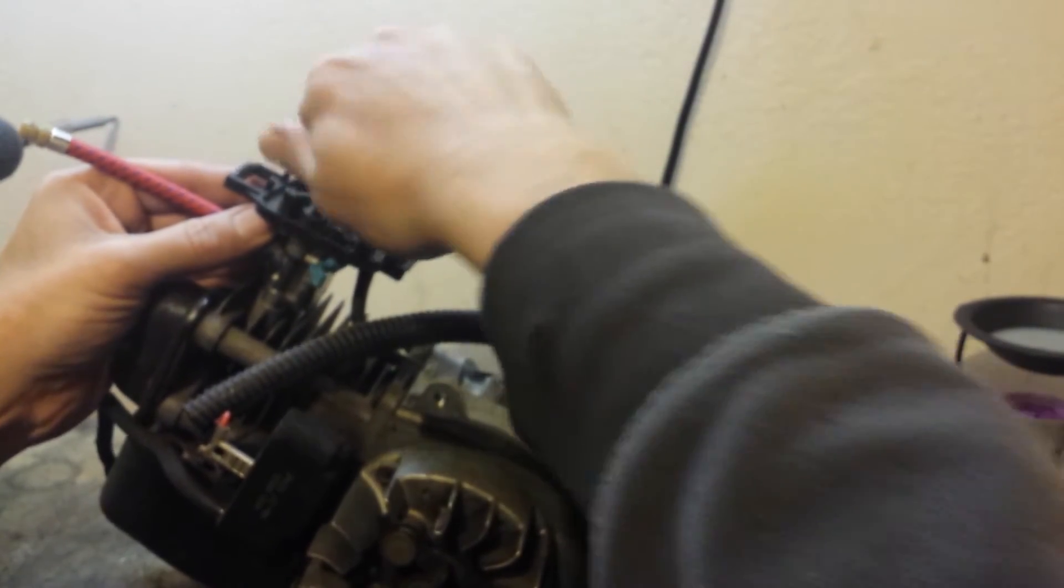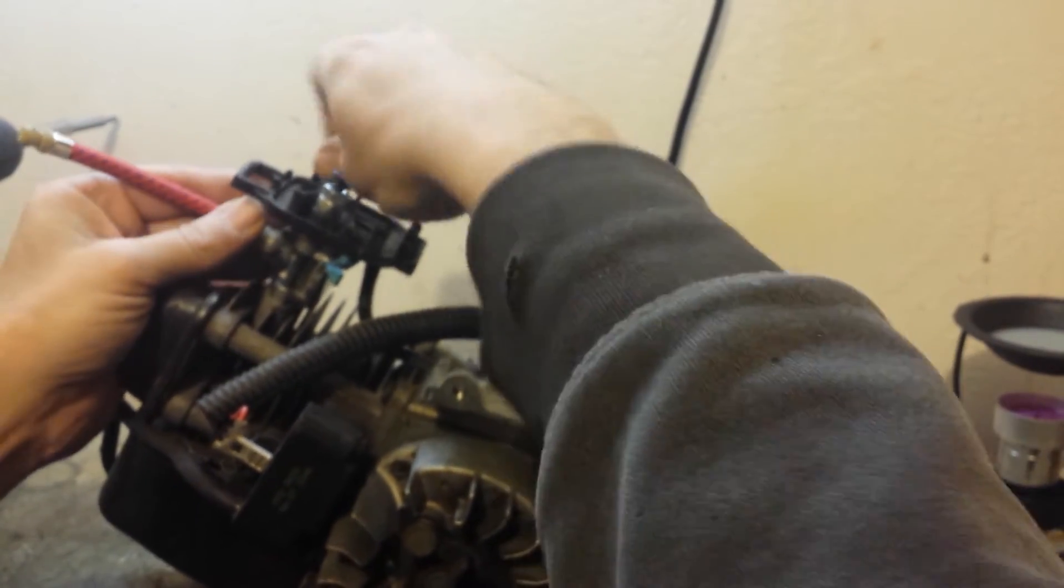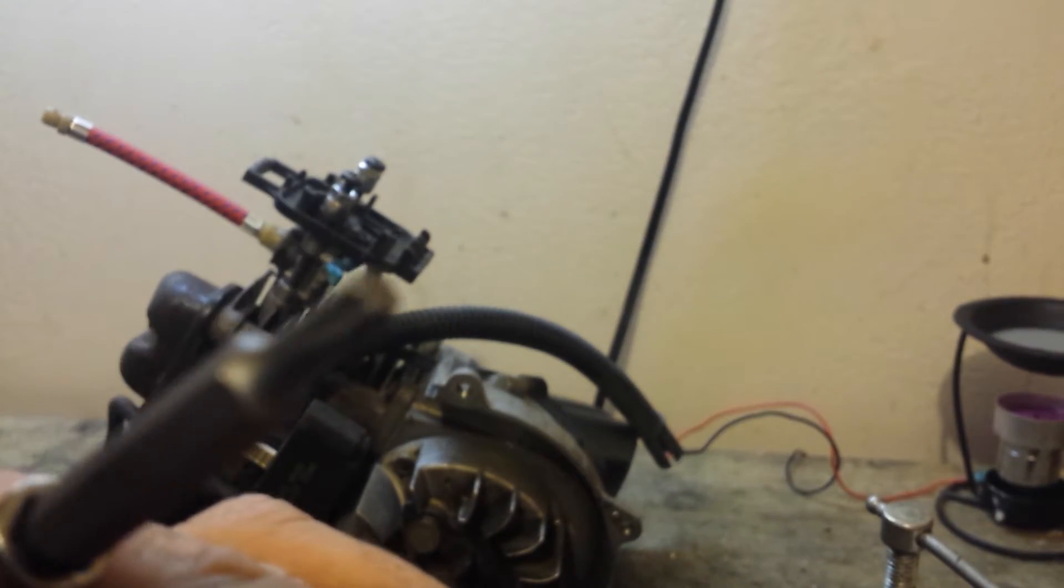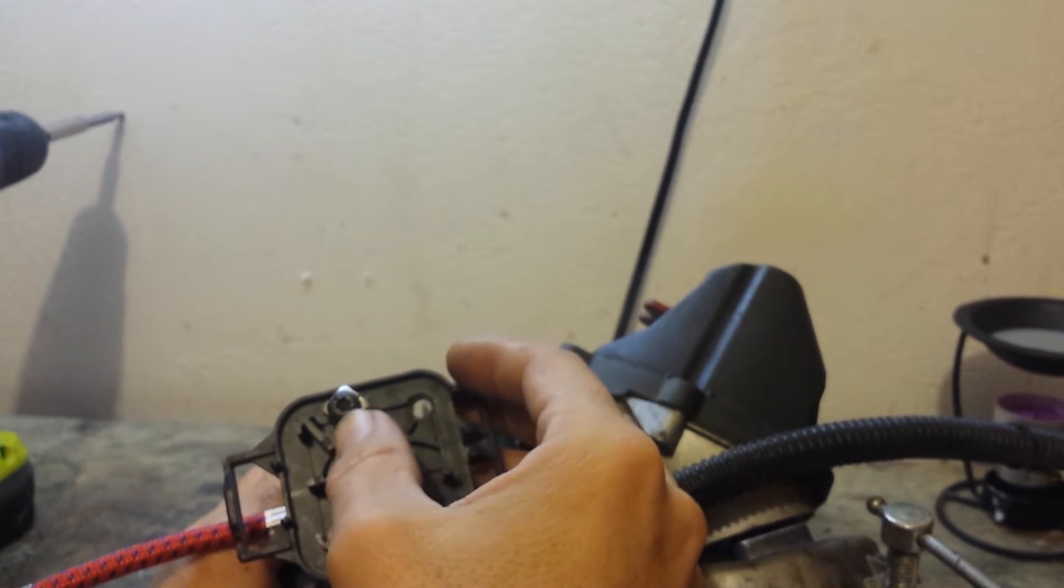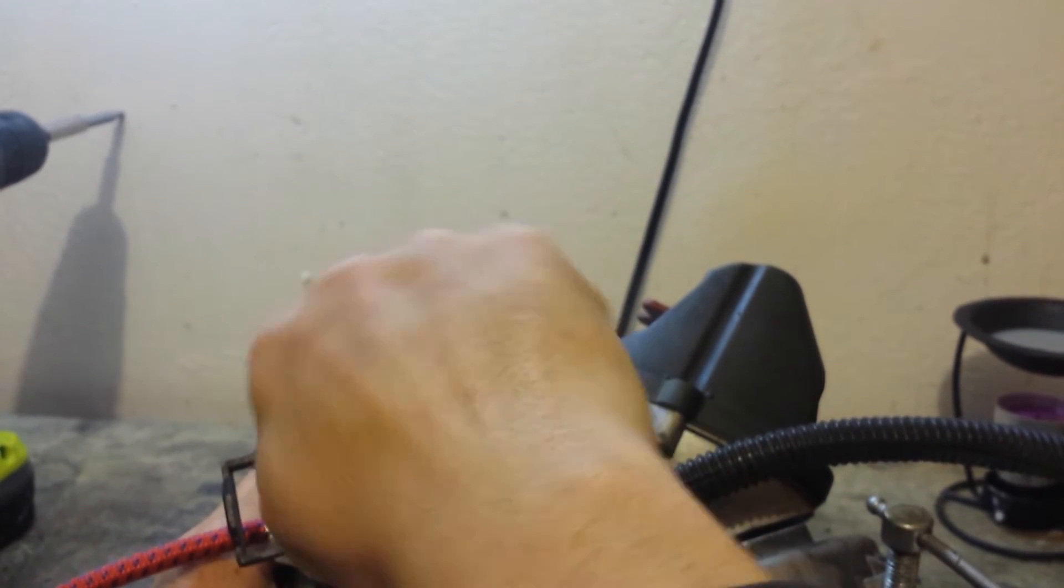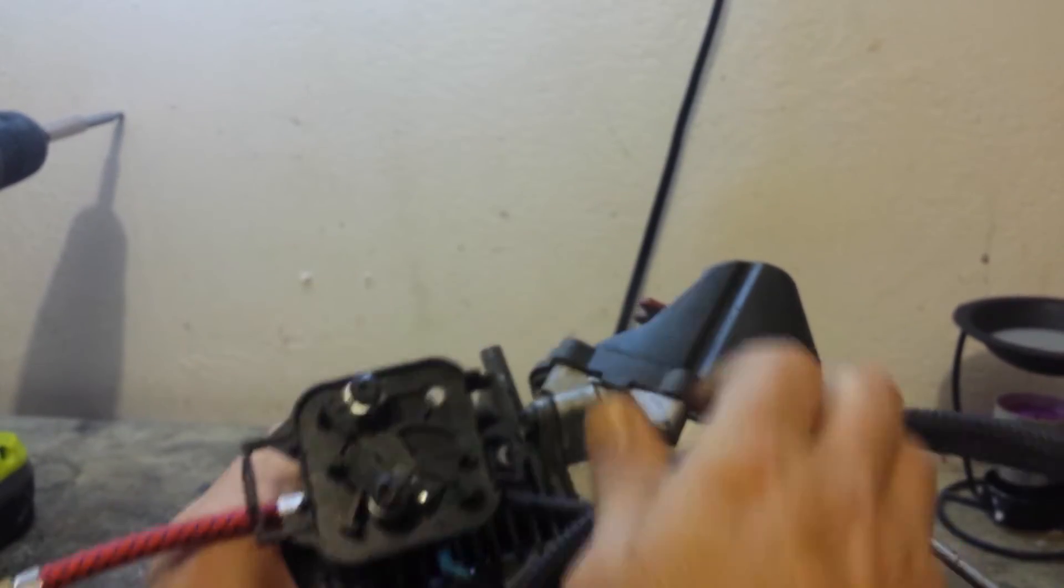One of the things I've noticed is if you're working on these weed whacker motors that were made in the last couple of years, you're going to need a T20 torx bit for them. They also have slots in them for a flathead screwdriver just in case the only thing you have in your pocket is a pocket knife or a flathead screwdriver.